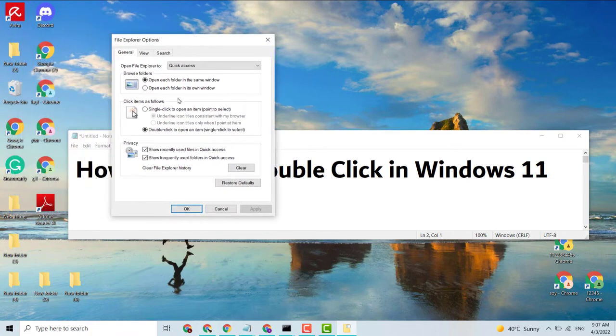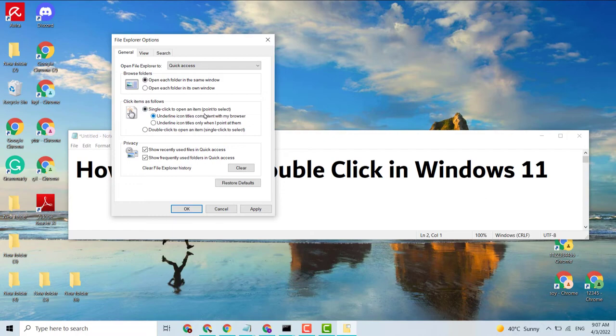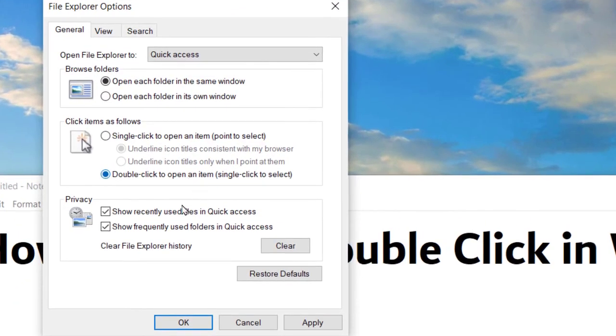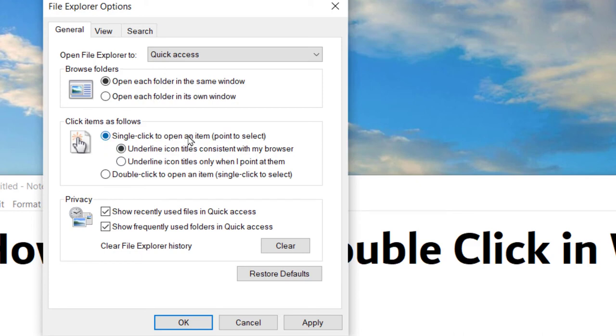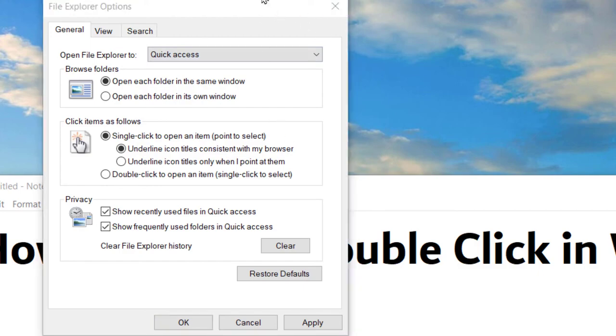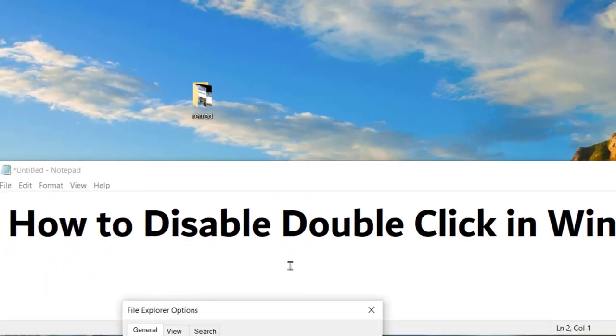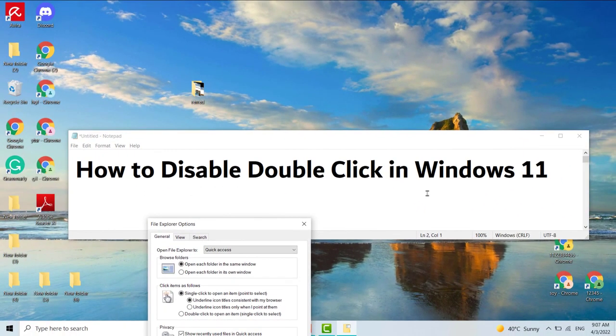And here in the options, if you want to disable double click, click on the single-click setting. So guys, this is a very simple and easy method to disable double click.